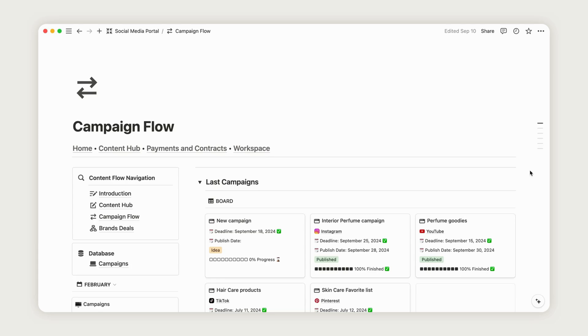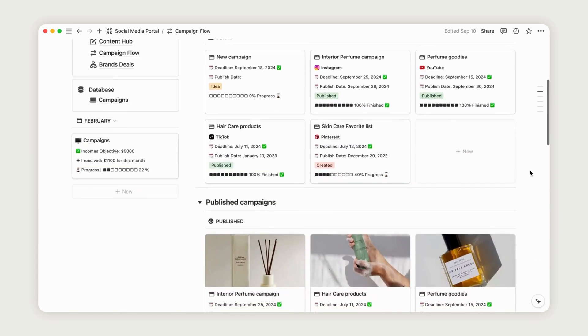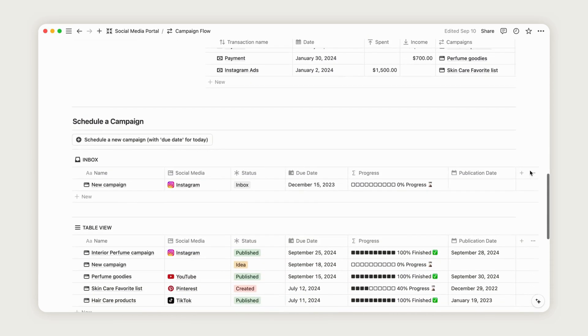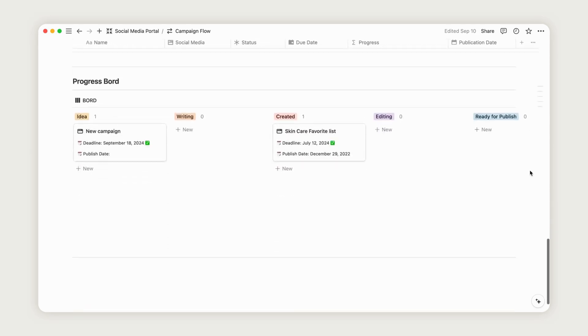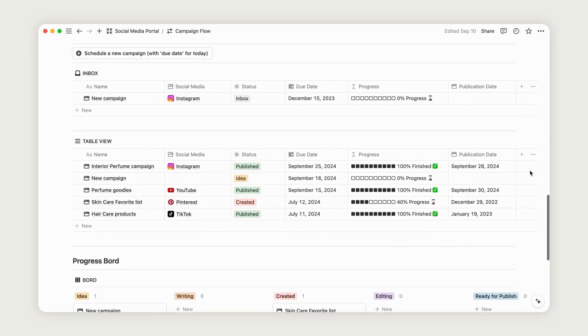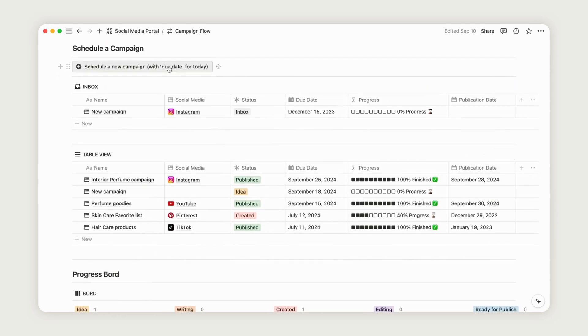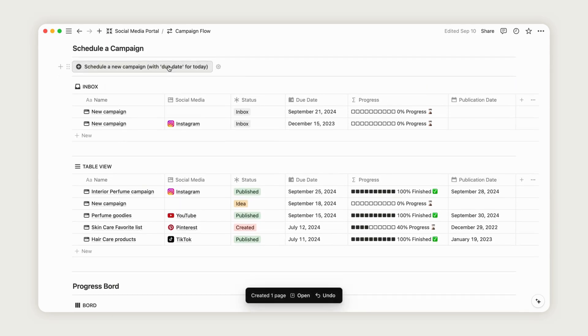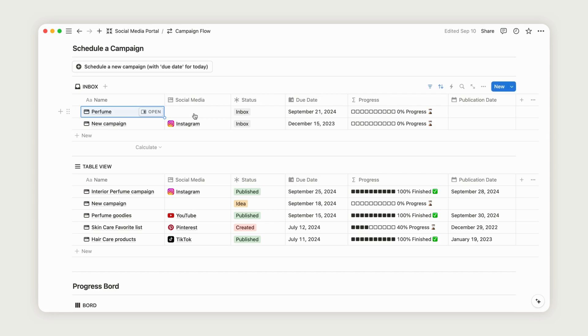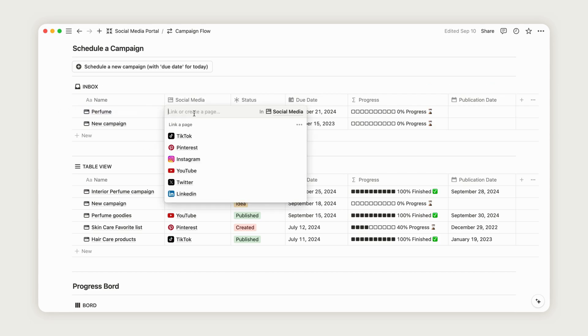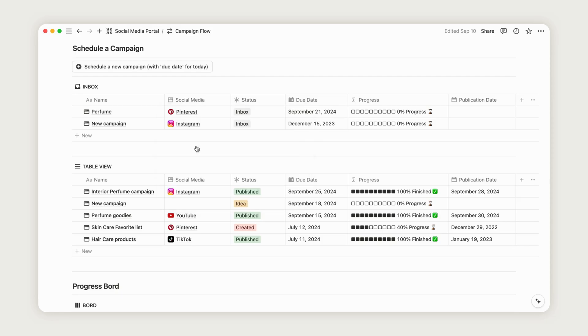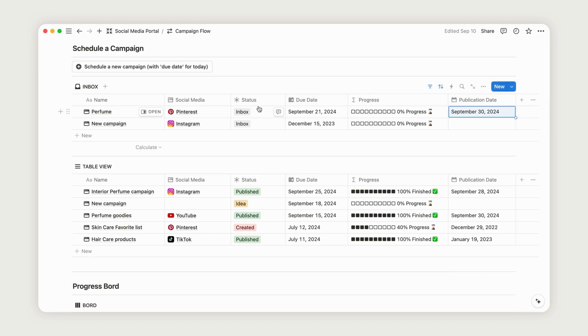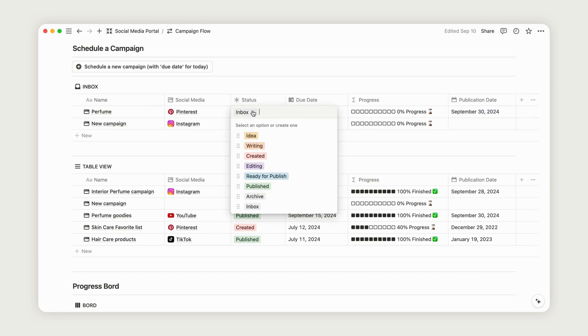This page allows you to manage multiple campaigns. To schedule a new one, scroll to the bottom of the dashboard and click the button to add a new campaign. Start by giving it a fitting title. Link a social media platform from your social media database. Note that only one platform can be added per campaign. You'll have two date options: a due date for the client and a publication date. Once you're done, change the status from Inbox to another stage to move the campaign to the regular view.